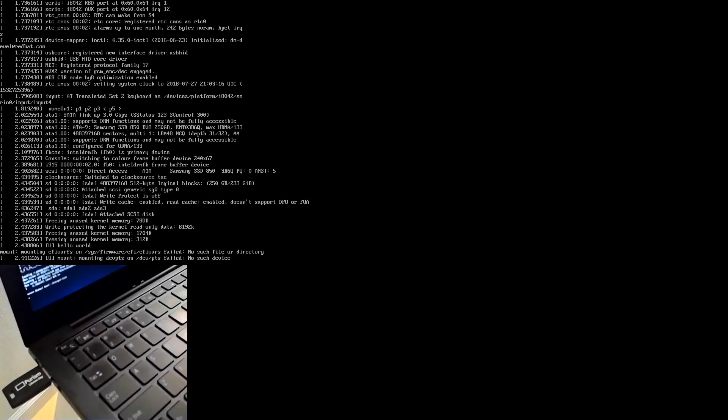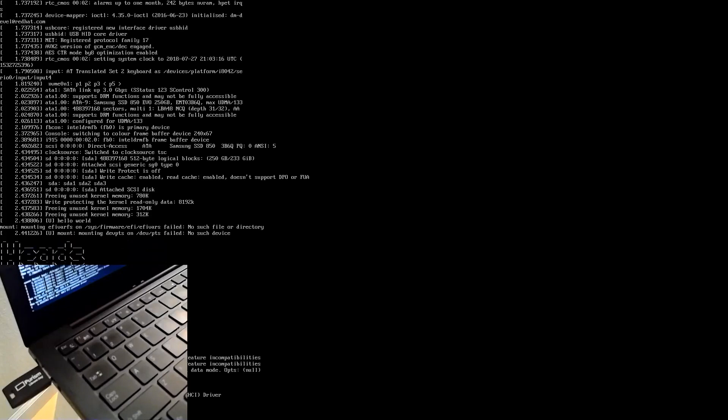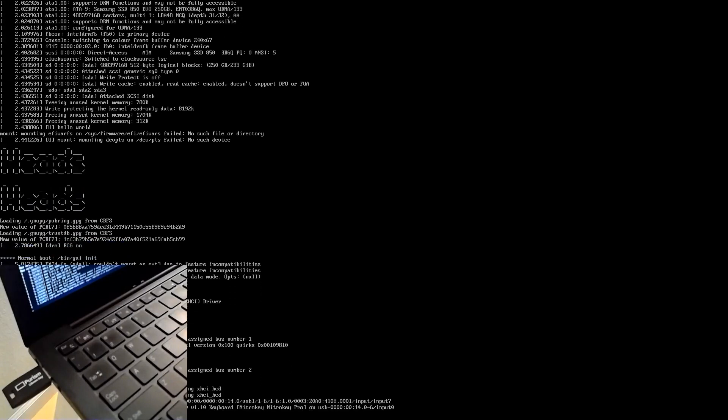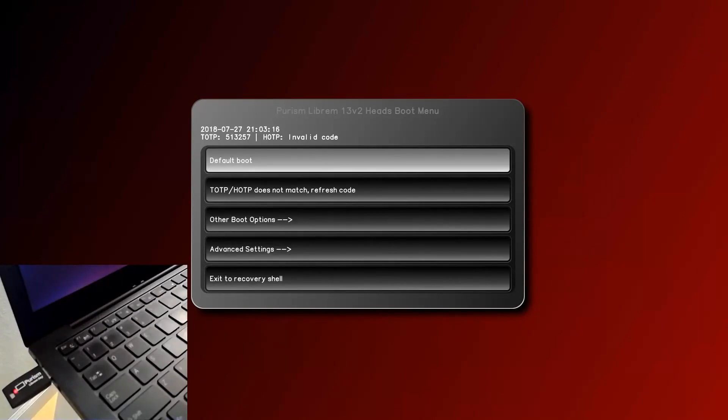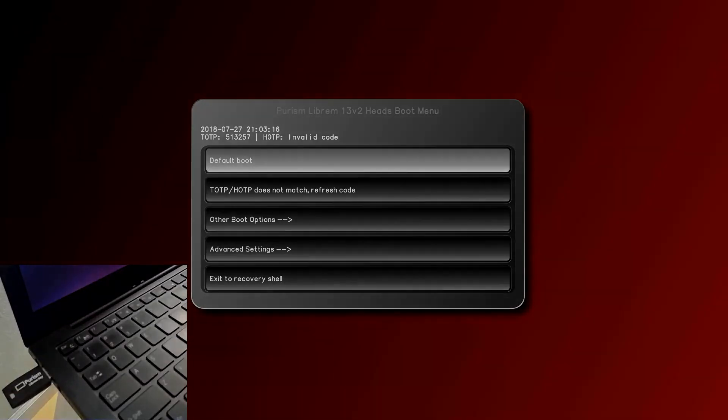As you turn on the laptop, again, the BIOS sends measurements to the TPM. Since the secrets are not matching, it's as though it were tampered with. When it's tampered with, you get a red screen on the laptop, which you should ignore. You should only trust the Librem key. As you see, the Librem key flashes red. Thank you.